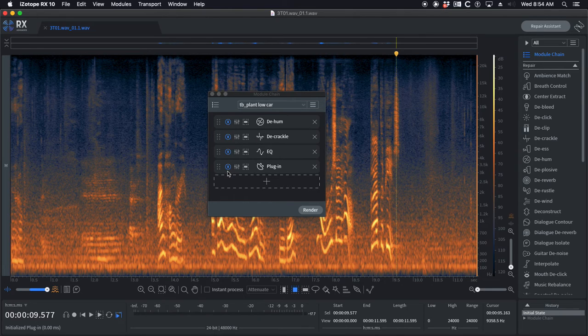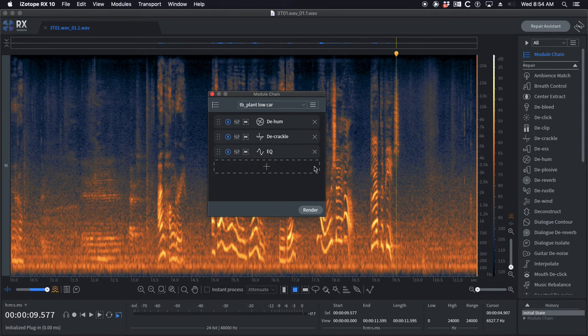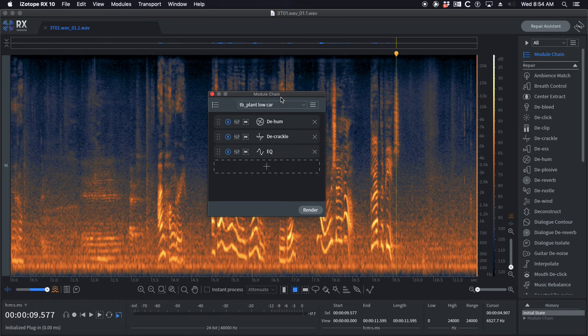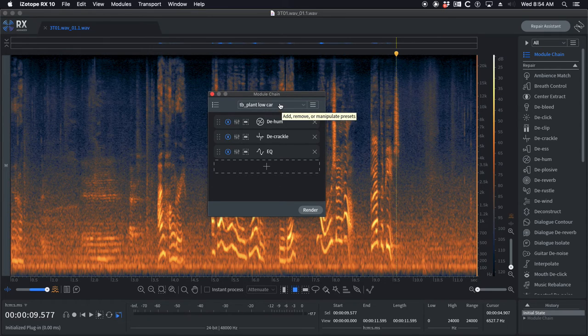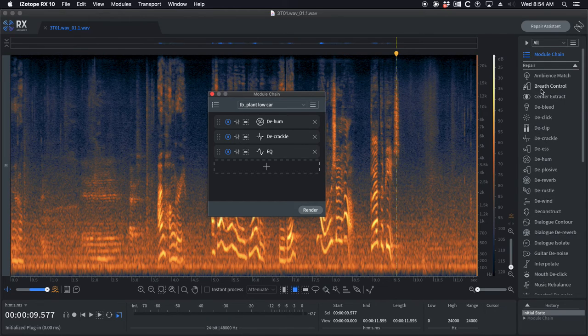I don't have that on my module chains because I want you guys to be able to use the plug-ins that you have. I don't know what you have. Everybody's got different preferences on that. So mine are simply set up to use the default modules in iZotope.